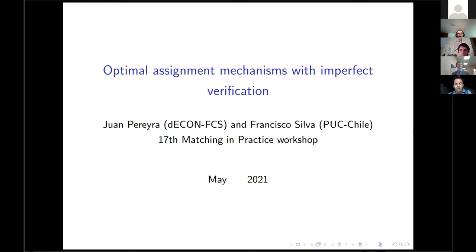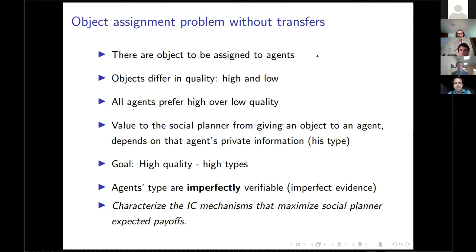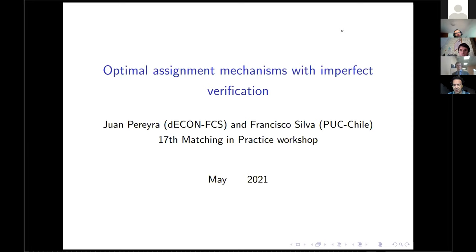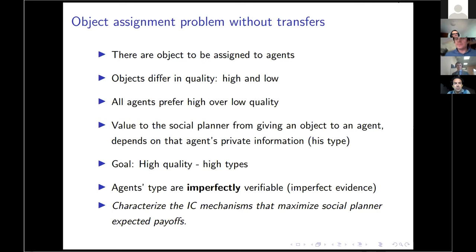The problem we tackle in this paper is an object assignment problem without transfers. This is the general problem: we have objects to be assigned to agents. It's pretty standard — an agent can be assigned to at most one object. Objects differ in their quality; we will have high quality objects and low quality objects, and all agents prefer high quality over low quality objects. But there are not enough high quality objects for all agents, and the value for the social planner from giving an object to an agent depends on the agent's type, which is private information.